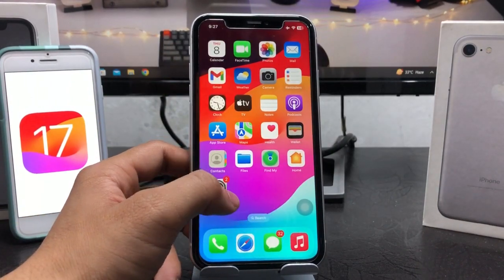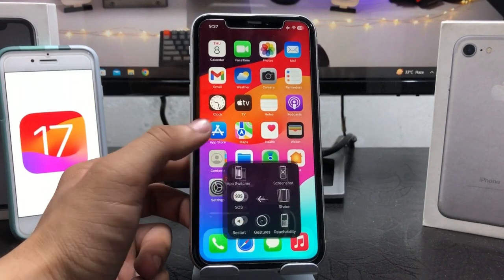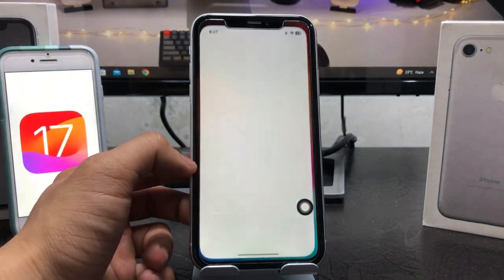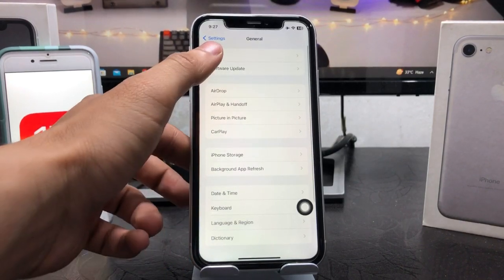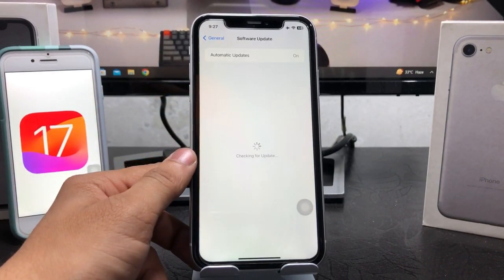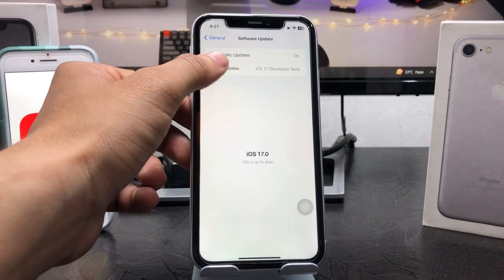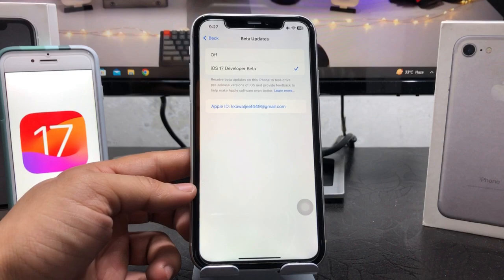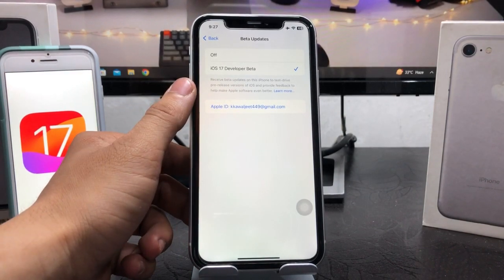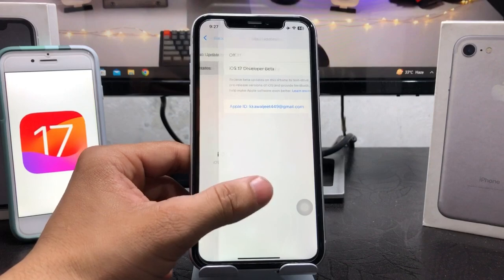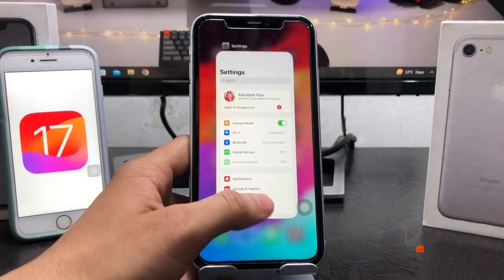Now restart your iPhone. After restarting your device, open the Settings app, go to General, and tap on Software Update. Here you will see a new update available. Tap on Beta Updates and select iOS 17 Developer Beta. You can now easily download and install this update and enjoy the new iOS 17 on your iPhone X and XS model.